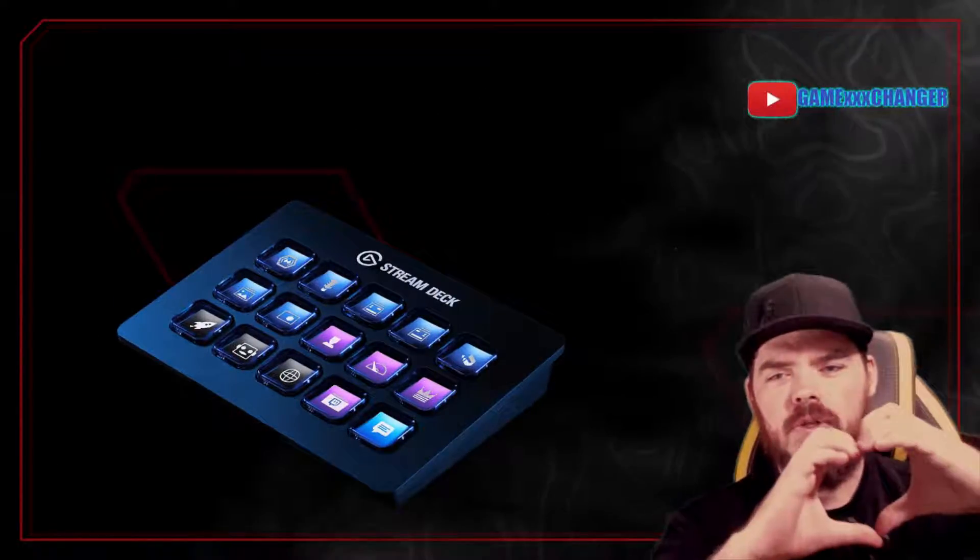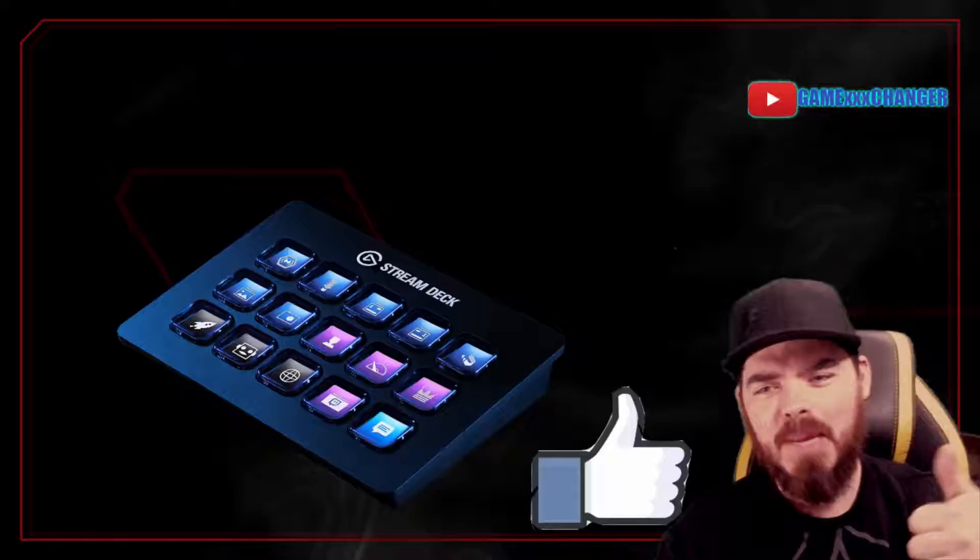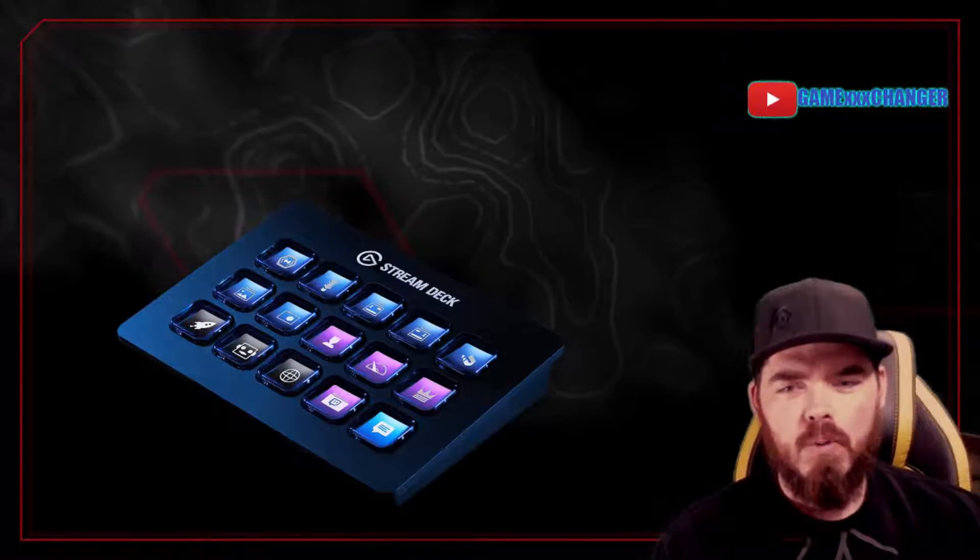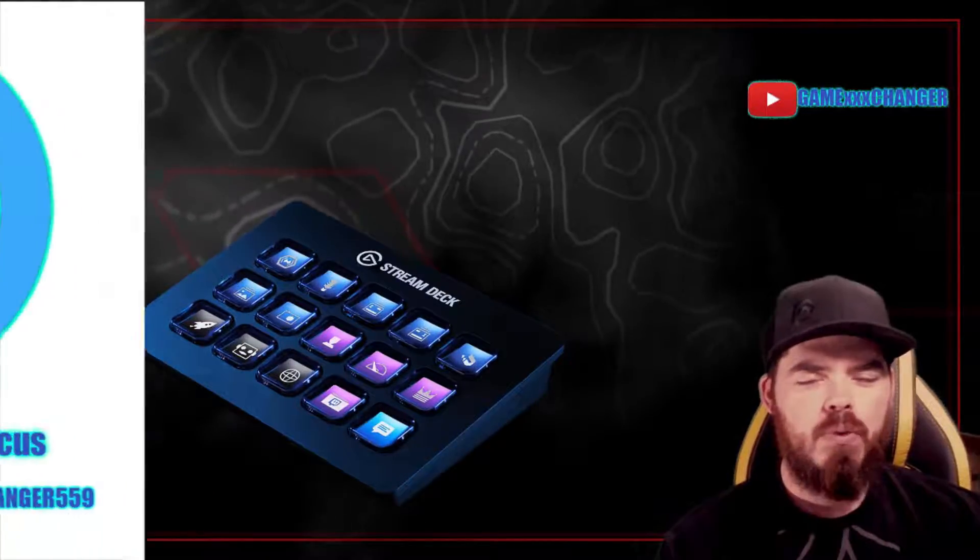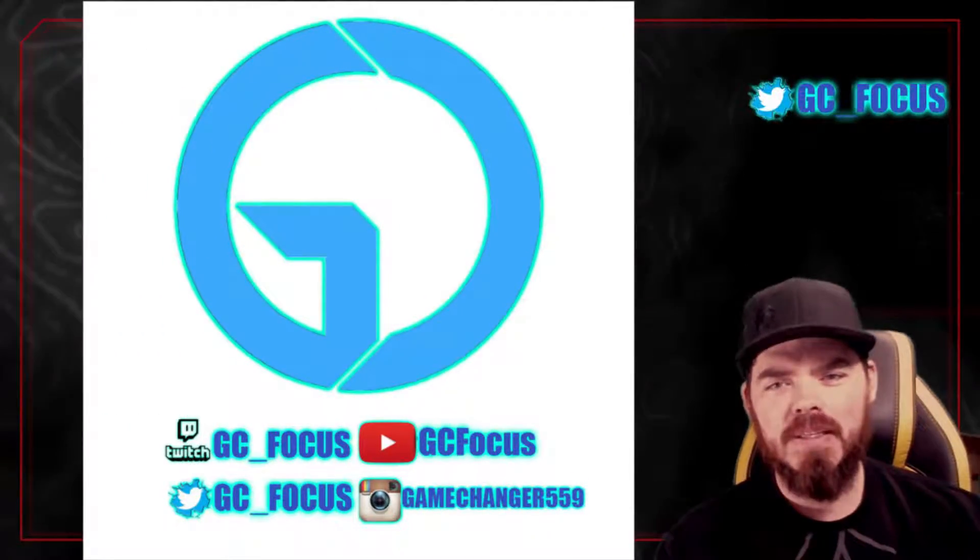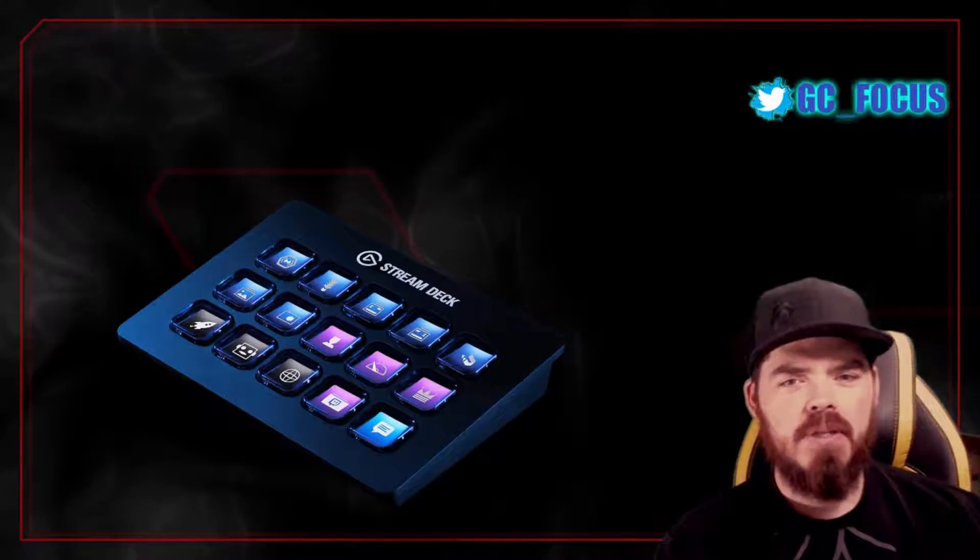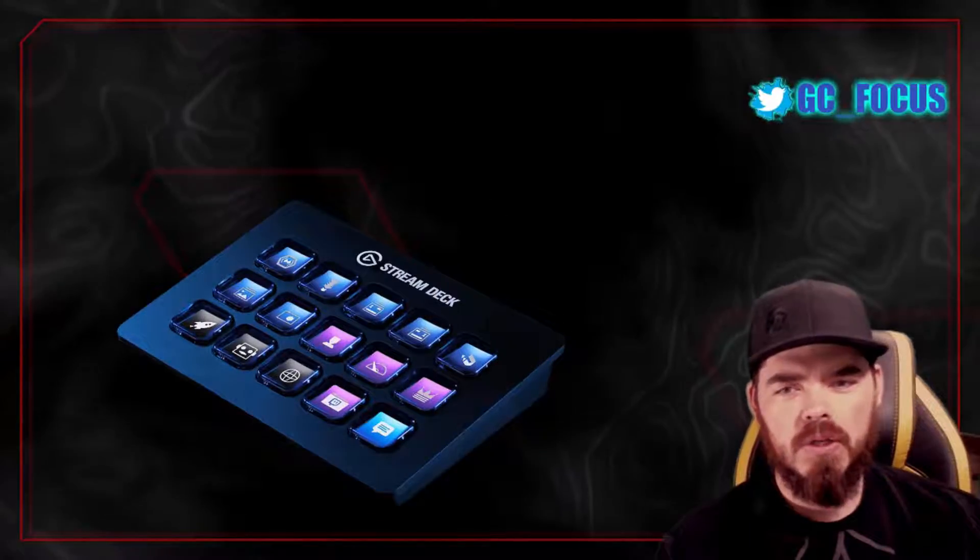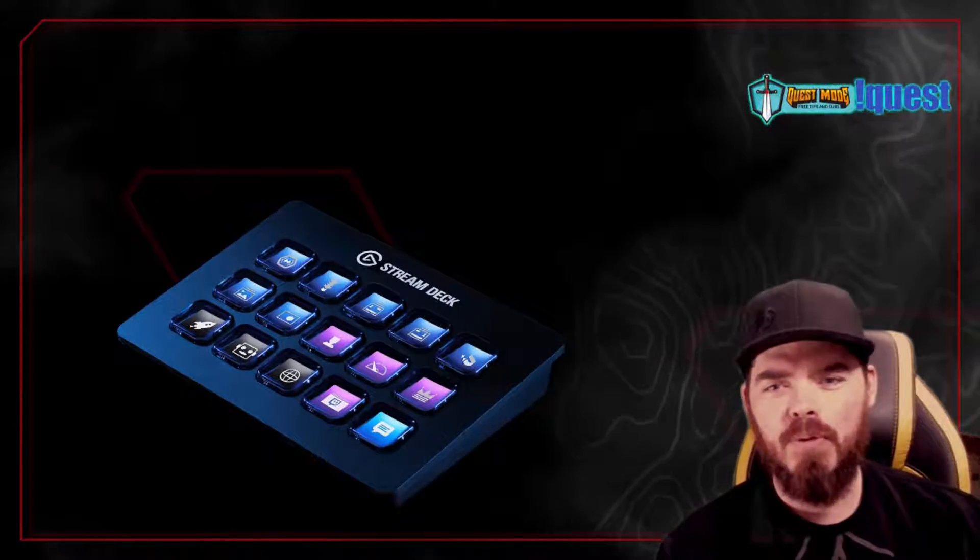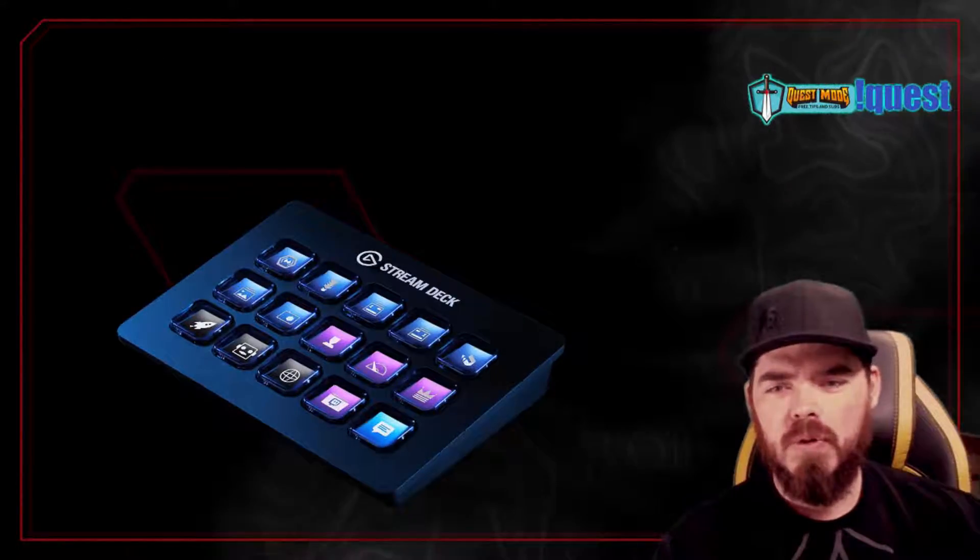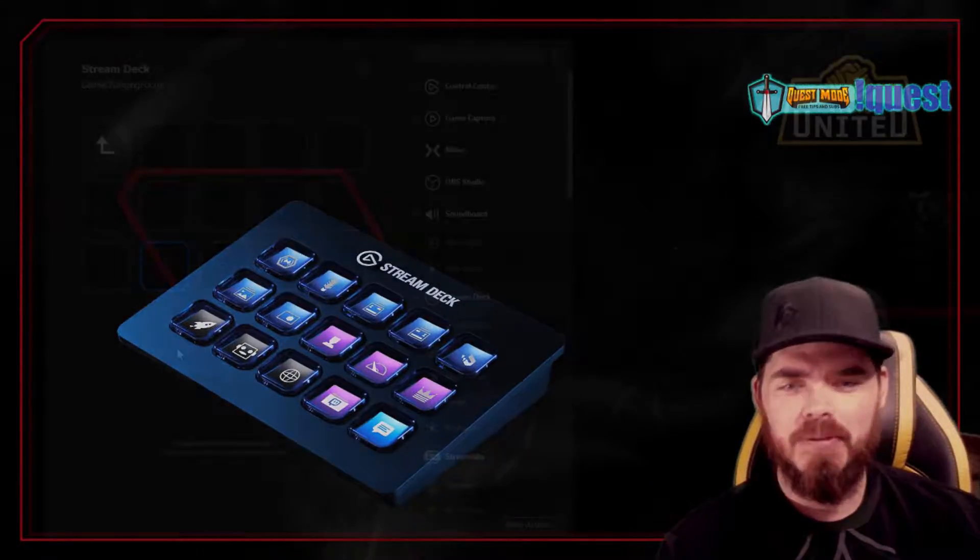Thank you so much for your support, and of course for hitting that like button and smashing that sub. Don't forget that we're also live on Twitch at twitch.tv/GCFocus pretty much every day after 10:30 PM Pacific. So if you have any stream-related questions, feel free to stop in the chat and I will do my best. All right, without further ado, let's get into the Elgato Stream Deck.